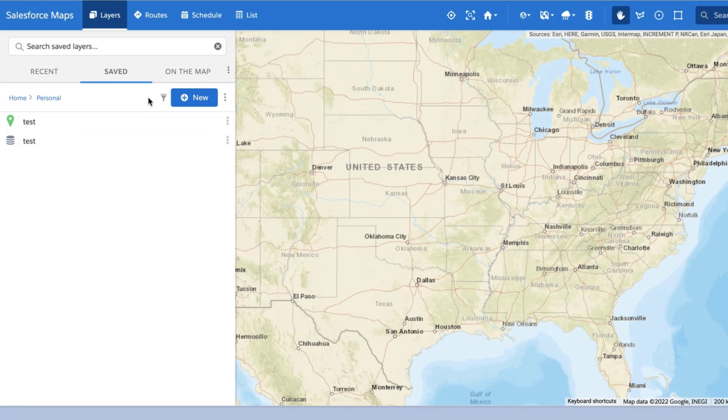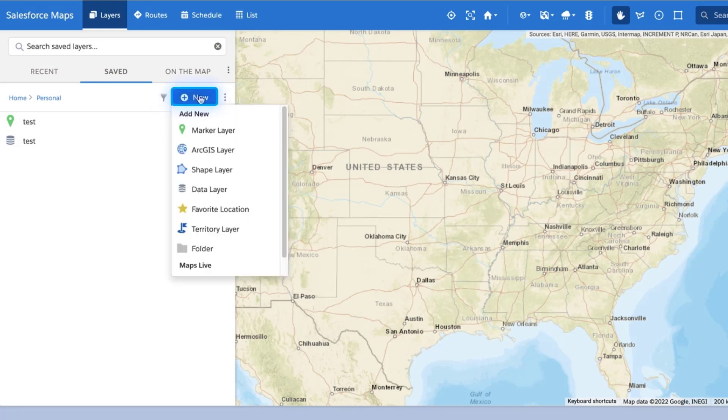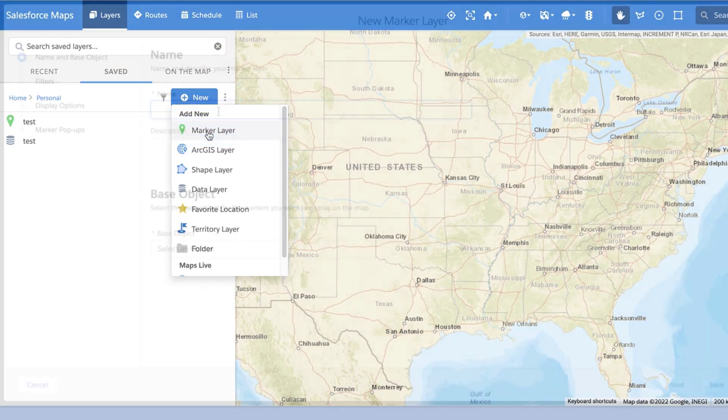After selecting the appropriate folder, hover over the blue New button and select Marker Layer to begin creating your layer.